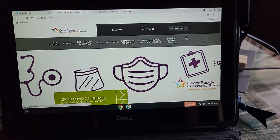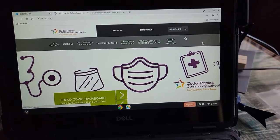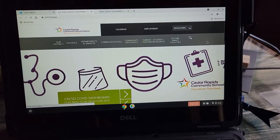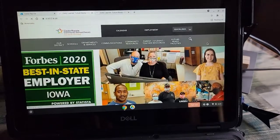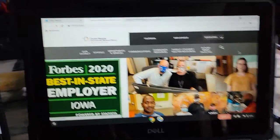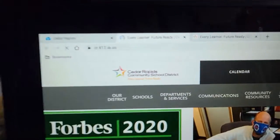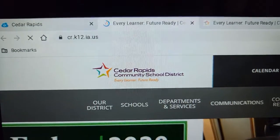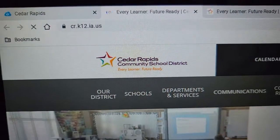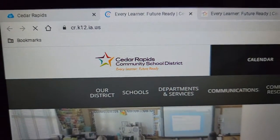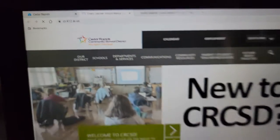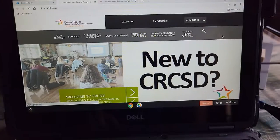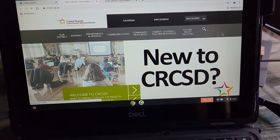If you do not have one of our school issued devices, just go to the website cr.k12.ia.us and it'll get you to the same page.